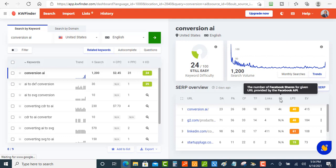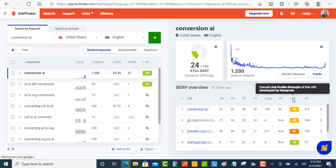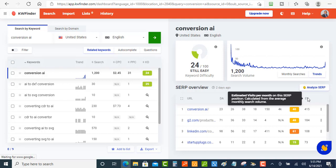And then you got the number of Facebook shares for a given URL provided by Facebook's API. Okay, then we got the overall link profile strength of the URL developed by Mangools. And the last one here is the estimated visitors per month on this search position, calculated from the page here.